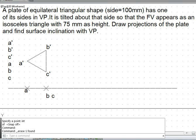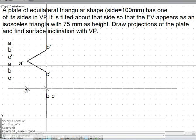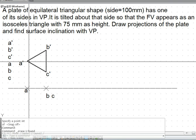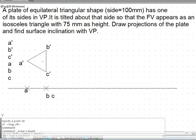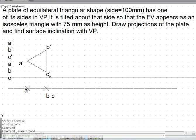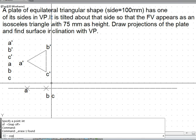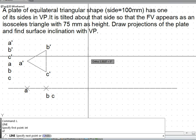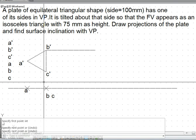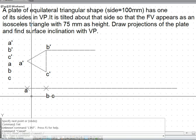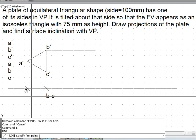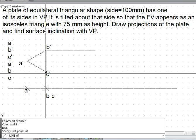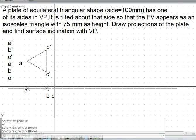Now the final position is the height should become 75 mm. In the initial position the height is more than 75 — that means more than three grid spaces. So we will get the new B dash C dash; we can just move the line and construct from intersection of previous points to get the new points.